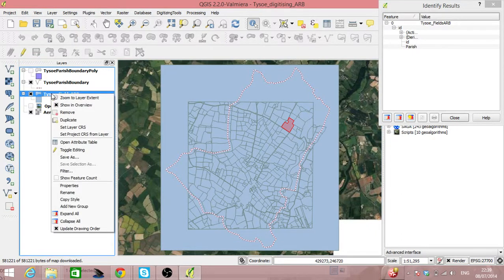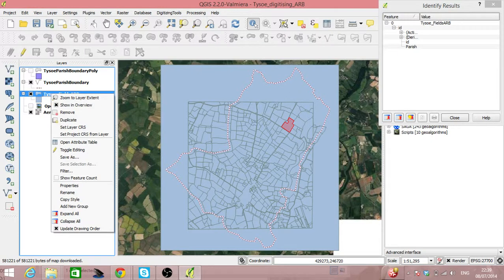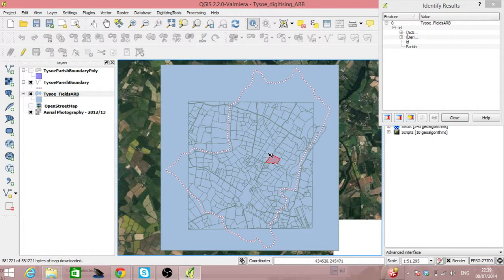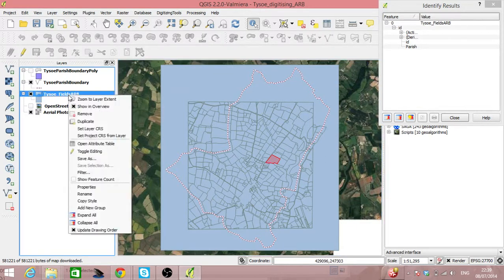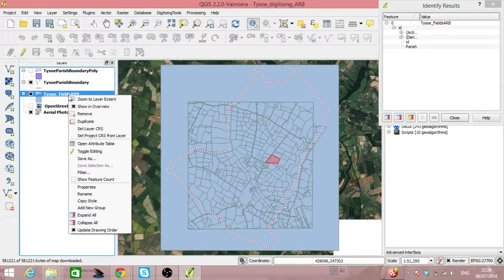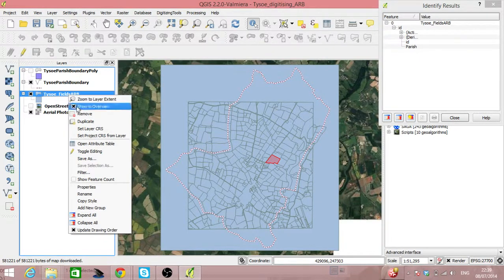Or we can take a unique ID and then tell it that each of these different fields which has its own unique ID also has a variable called Parish and we can add that value in. In this instance we'll look at adding attributes to the shape file itself.